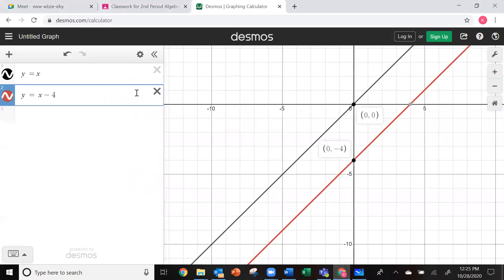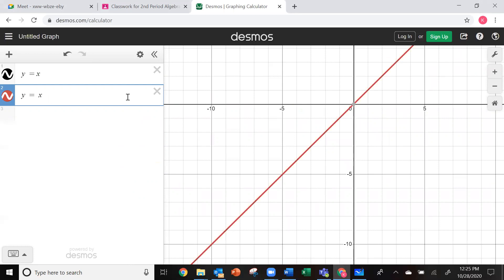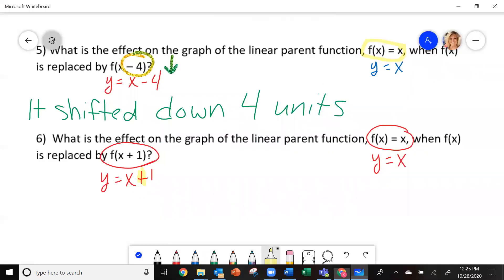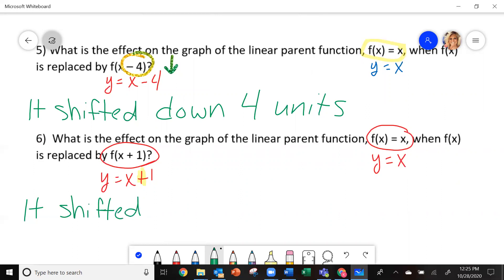So if I go — I leave the parent function in here. The other one I changed to y equals x plus 1. Look what happened now. Here's my parent function, and the new function is the red line. The y intercept — every point moved up one unit. So this shifted up one unit.